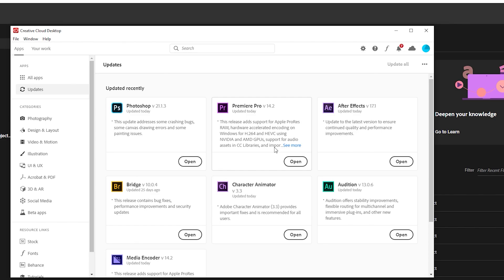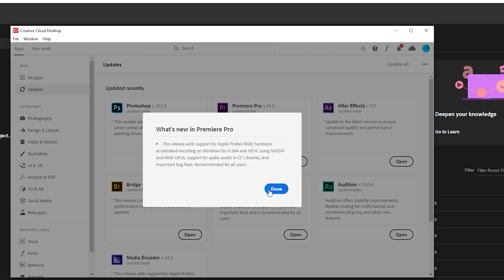Most likely, your update has already downloaded. If you check your Creative Cloud Desktop app, depending on whether you already have automatic updates set, you'll see that the update has already been installed or is ready to be installed. Once it is, you're good to go.